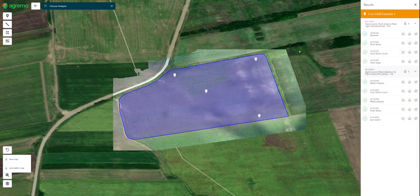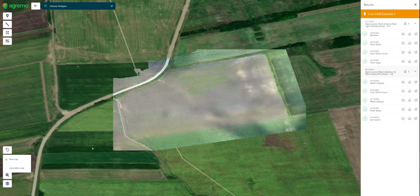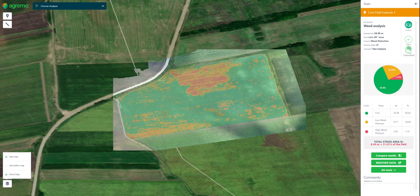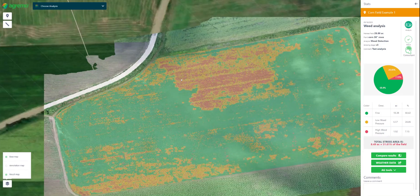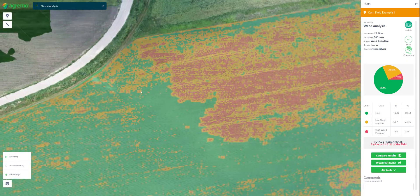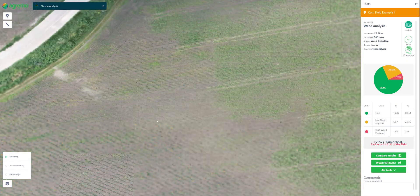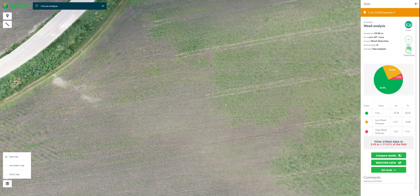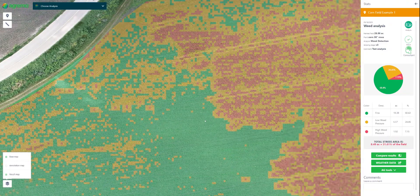Next, I'll show you the weed detection analysis. The software is trained to detect weeds and differentiate them from crops. You can use the Agrimo weed detection analysis in both pre-emergence and post-emergence phases, so it can detect green-on-brown and green-on-green weeds. Here is an example of corn with a lot of weeds and how the software detects them.